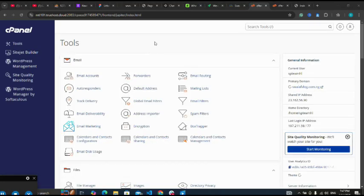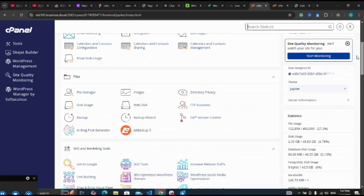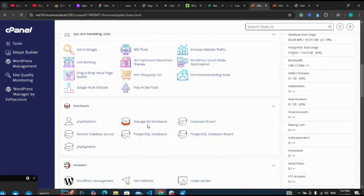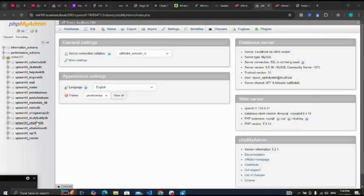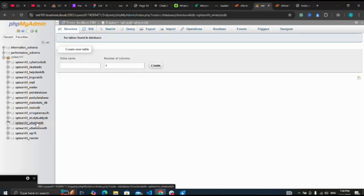Now I'm going to go back to my database. This time I'm going to phpMyAdmin. So next I go to my database - look at it, the one I just created.